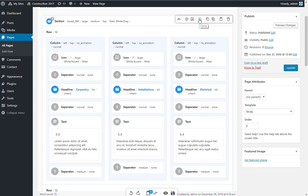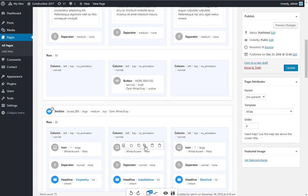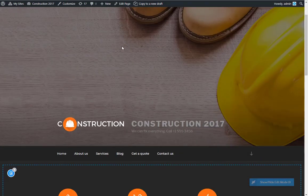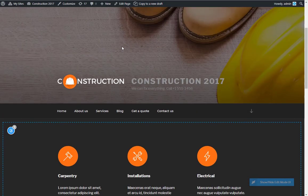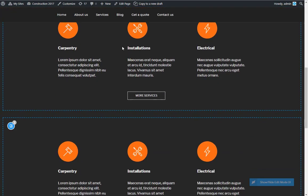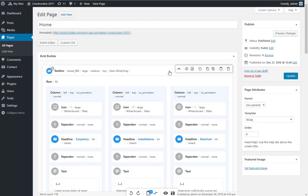With one click on the Clone icon in the toolbar, you will automatically copy and paste a section, row, column, or content element. The cloned item will be placed right below the original item.